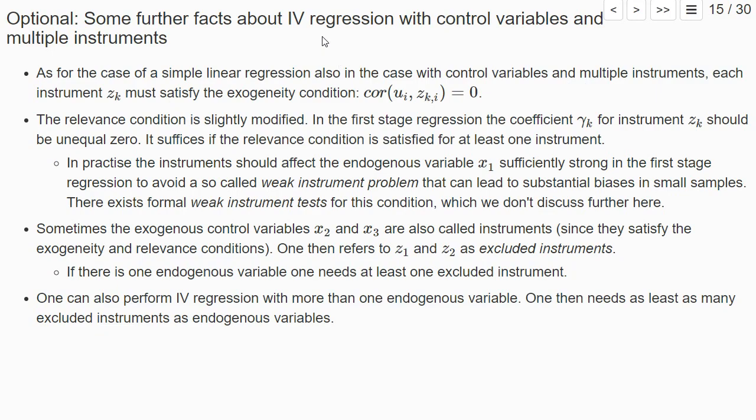Some remarks on this instrumental variable regression, where we have control variables and possibly multiple instruments. As for the case of a simple linear regression, also each instrument must satisfy the exogeneity condition. So each instrument must be uncorrelated with the error term. The relevance condition is slightly modified.